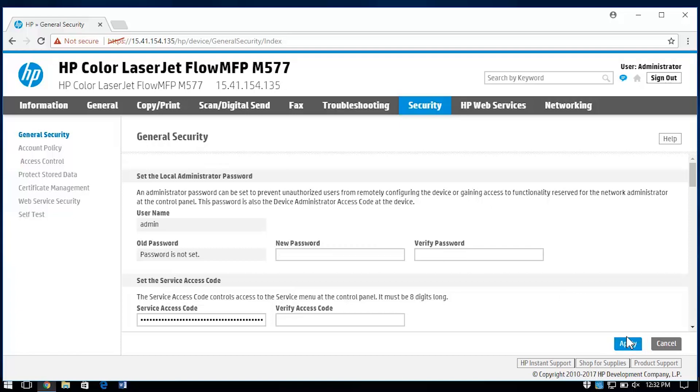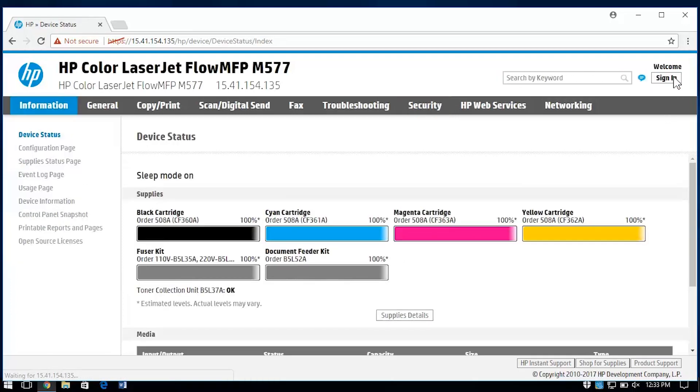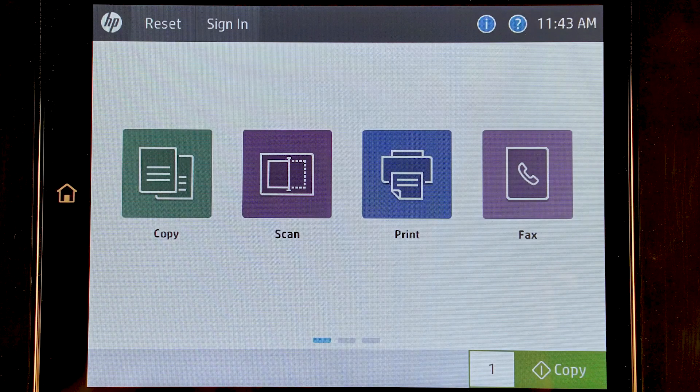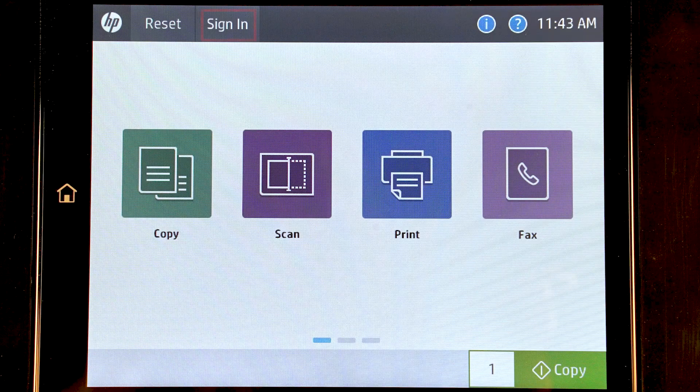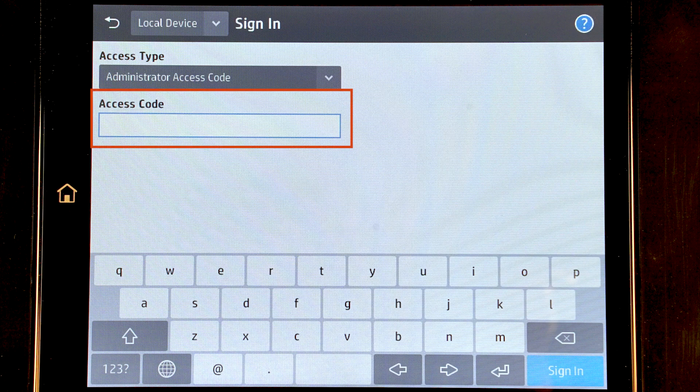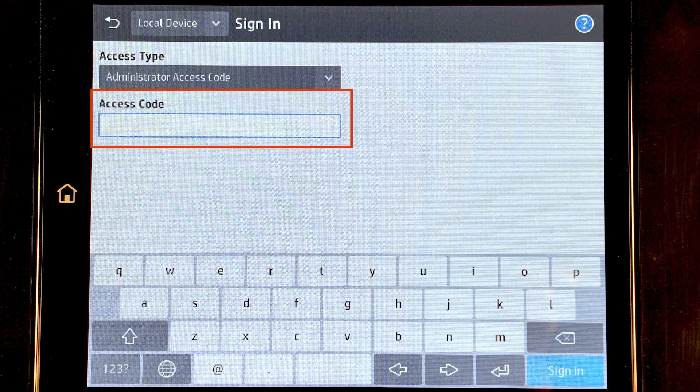To maintain security for the printer, select Sign Out when you have finished using the EWS. On your printer, select Sign In. Enter the administrator password to access all features of the HP Enterprise MFP.